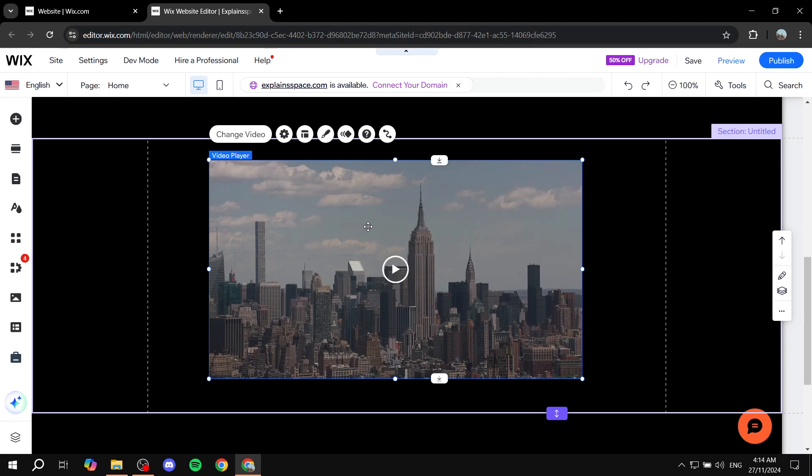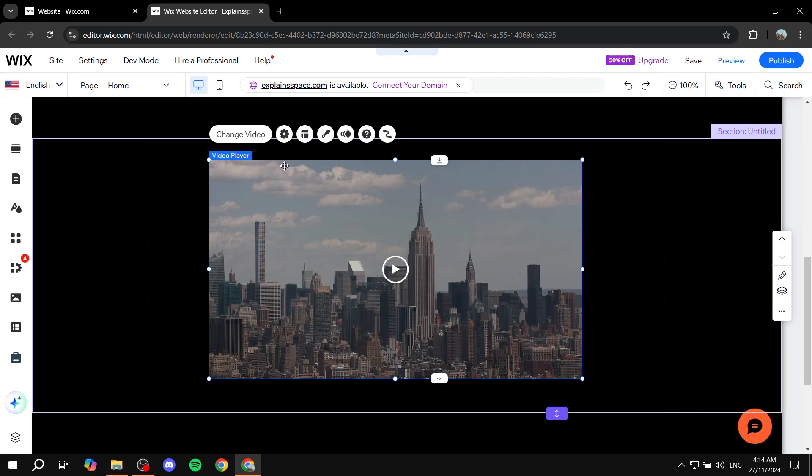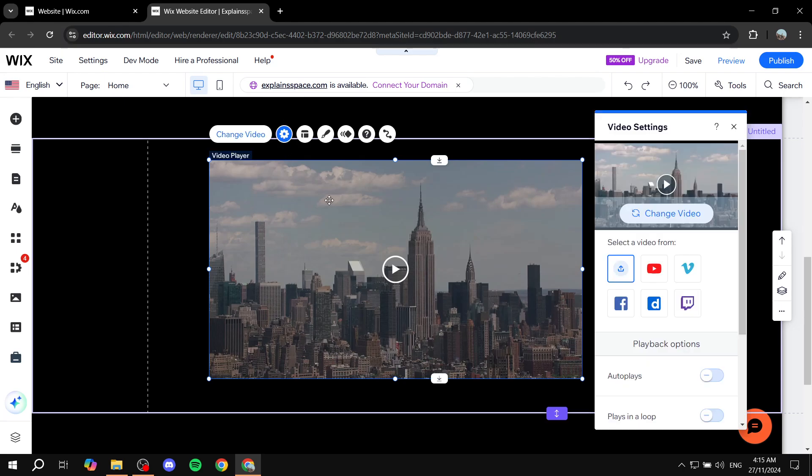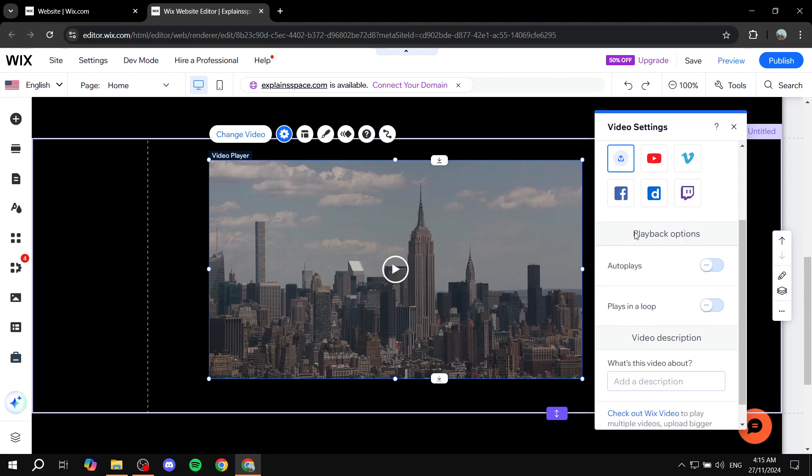Once you click on it, either above it or below it, depending on the placement, you will find this bar which shows you a few options. Click on the settings options for the video. Then you will find this playback options section, where you will find autoplay and plays in a loop.